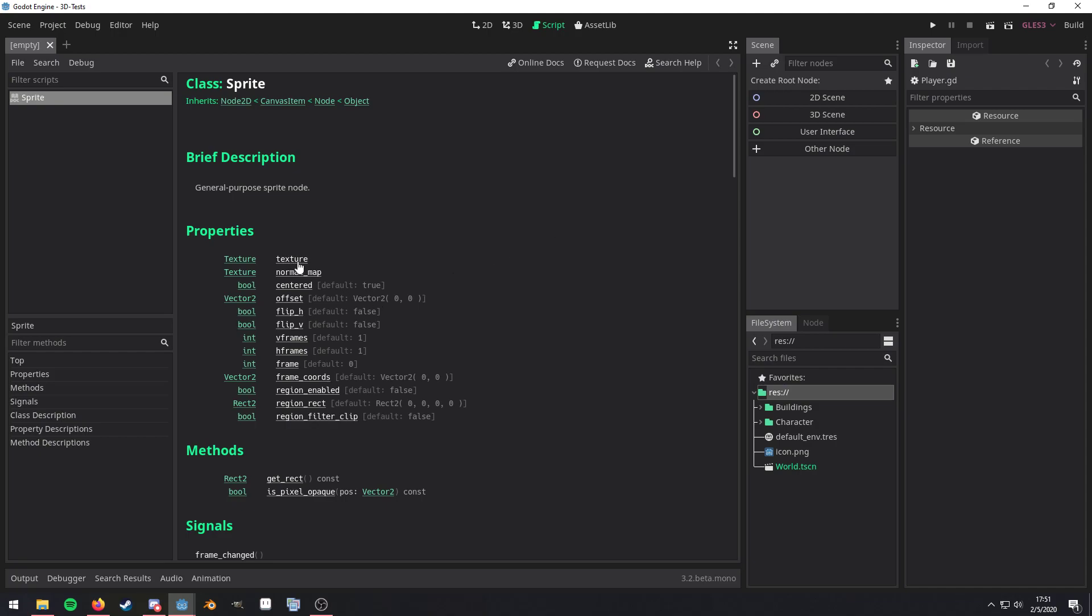The verbiage on the right is the property name. So that's going to be what you'd be typing into the text editor of your choosing in order to utilize that property. And the verbiage on the left is the property data type. So, for example, if you look at VFrames here, it's of type integer.